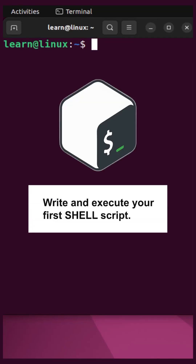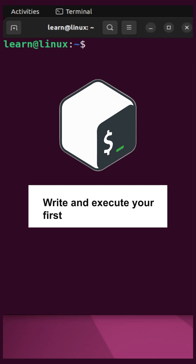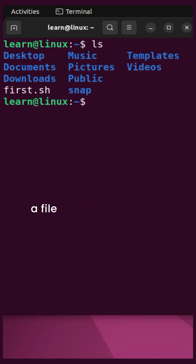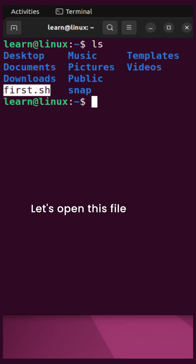Hello friends. In this short tutorial you will learn how to write and execute your first shell script. Here we already have a file called first.sh — let's open this file in a file editor.